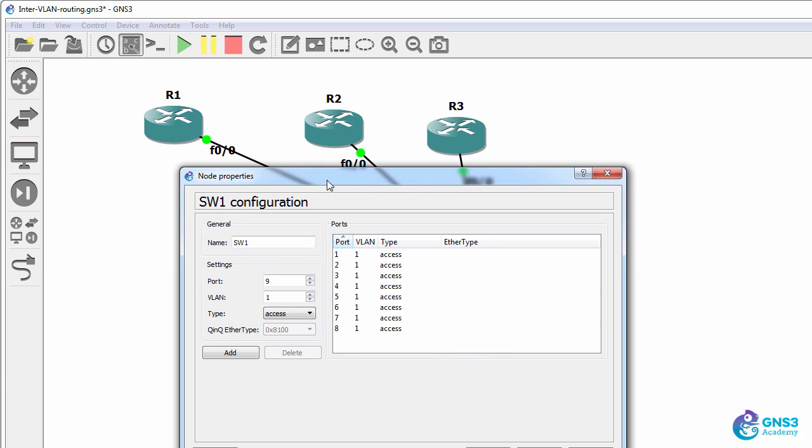And the switch by default has all ports configured as access ports in VLAN one.